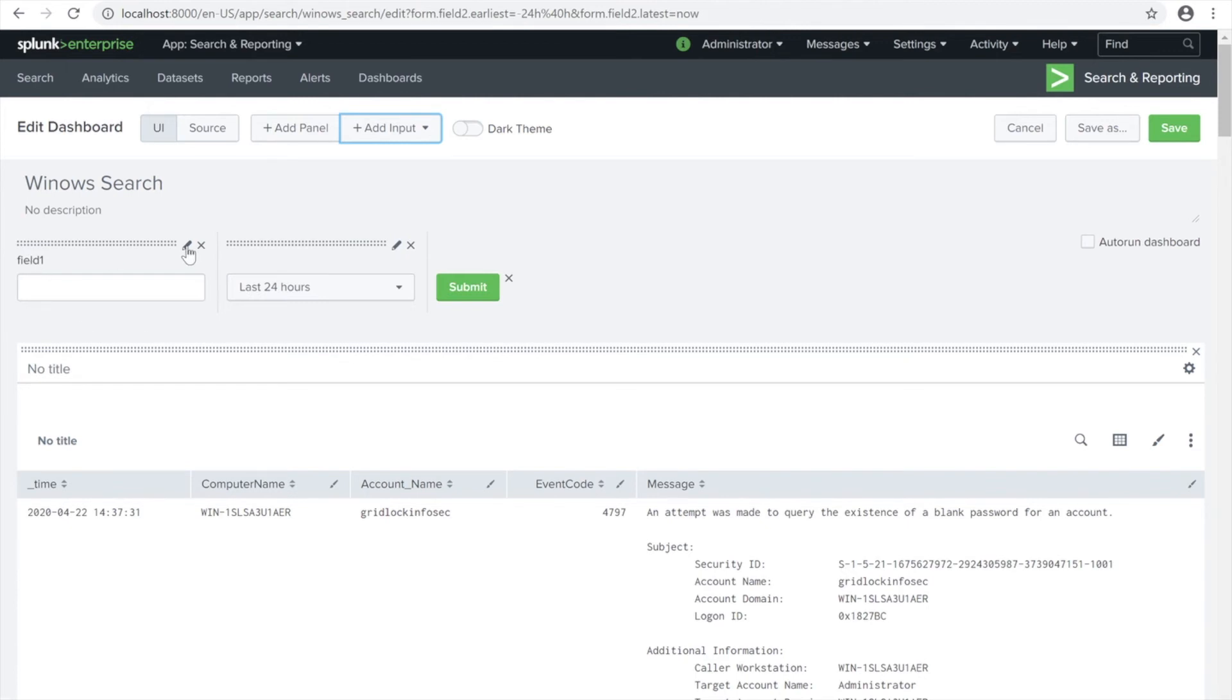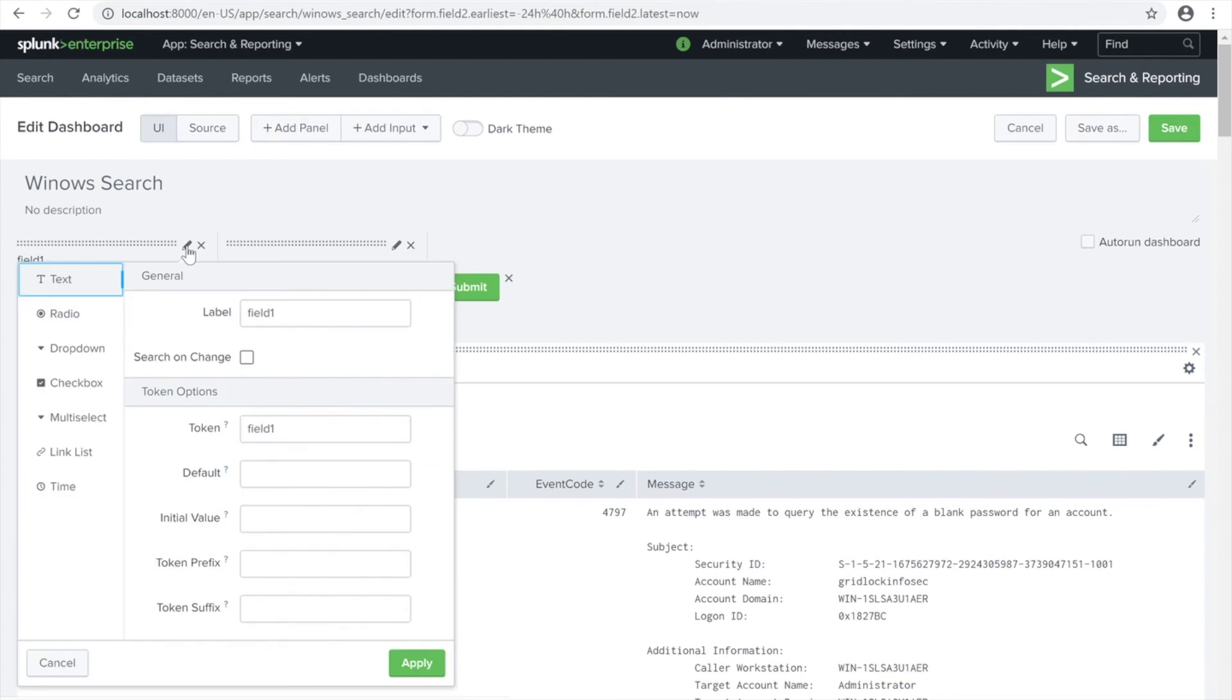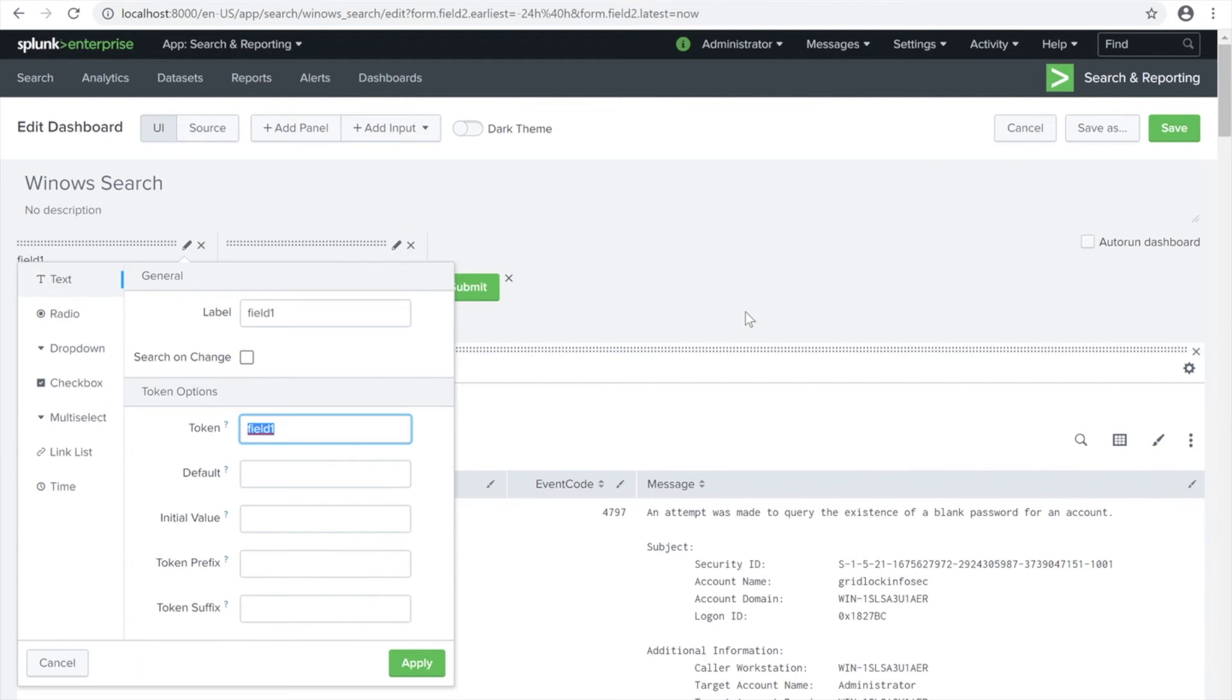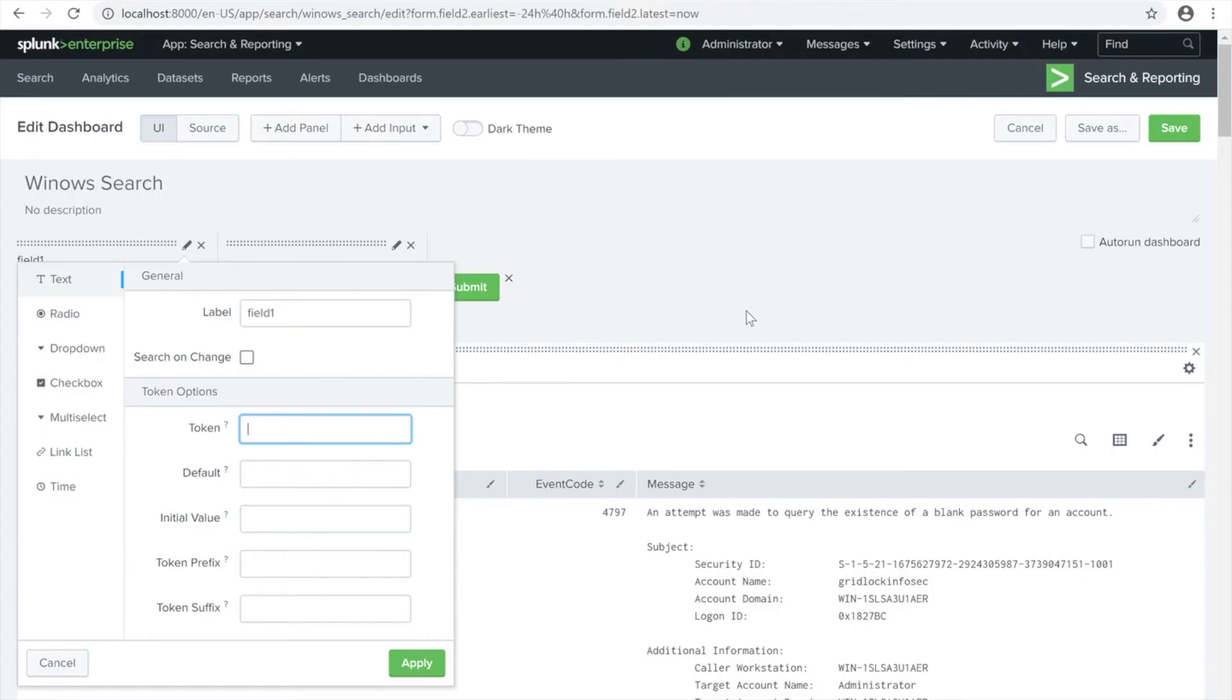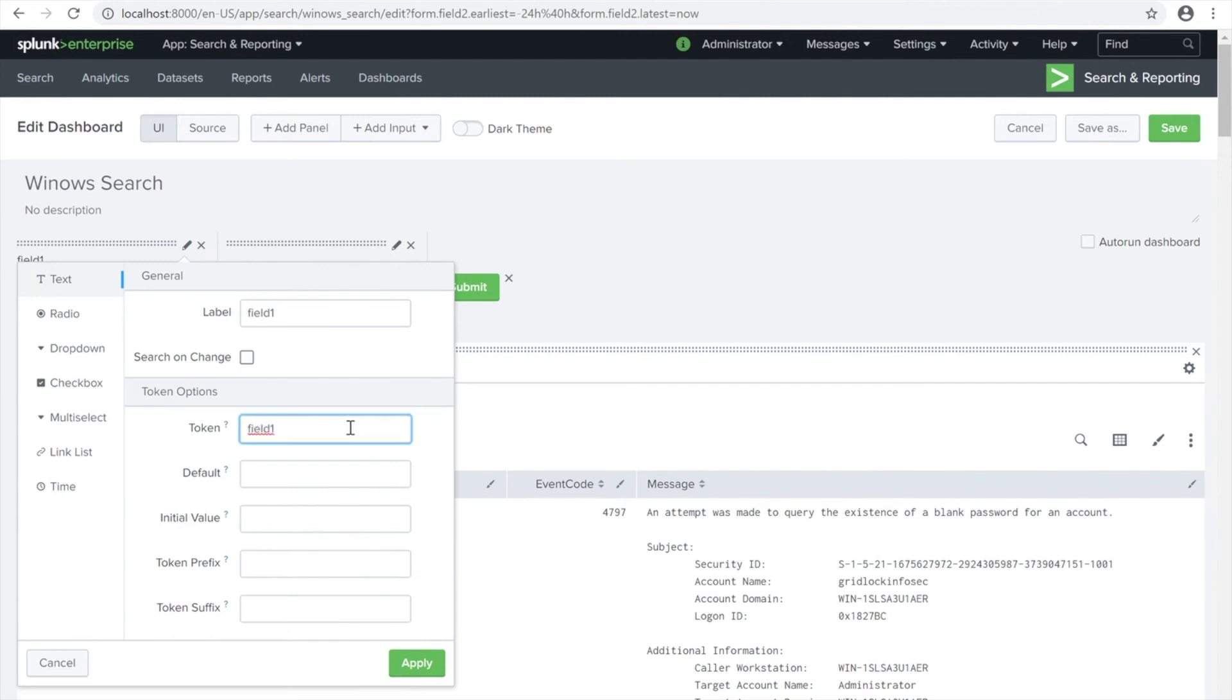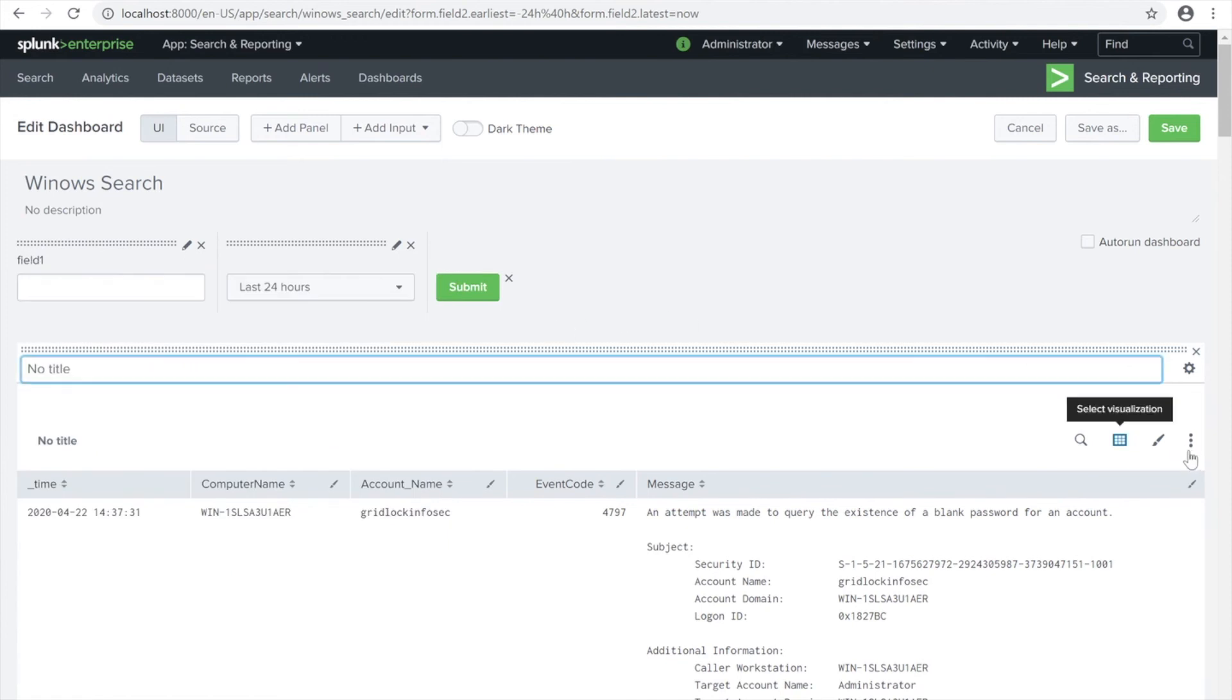And then submit. What we need to edit here - as you can see there is a field one. If you edit this one you will see the token. That's the one we're going to be using for the customized search here. We're going to be copying that one - field one. Let's copy that one.